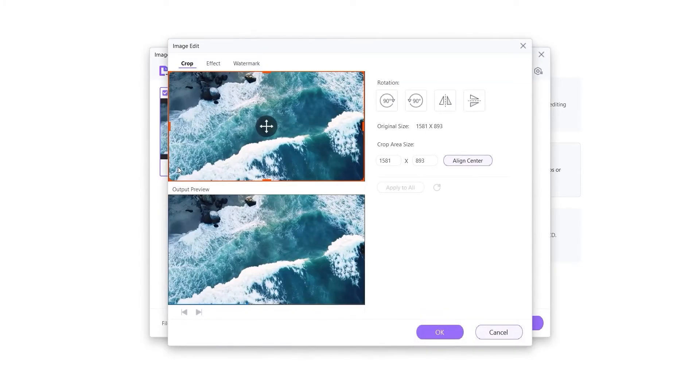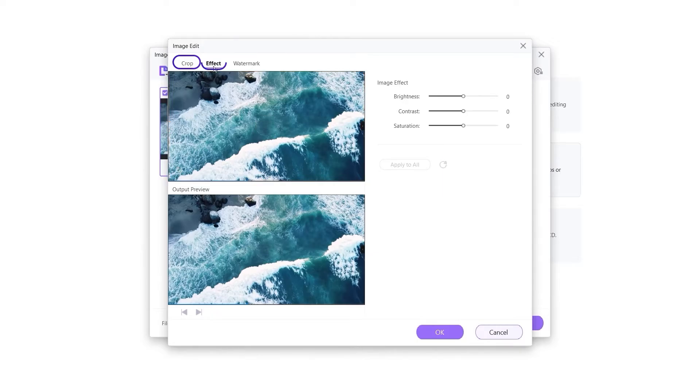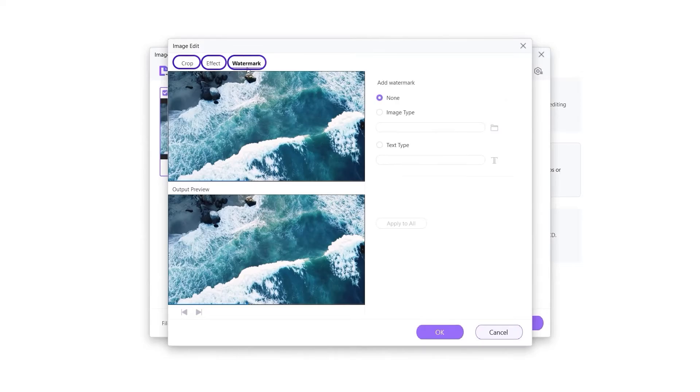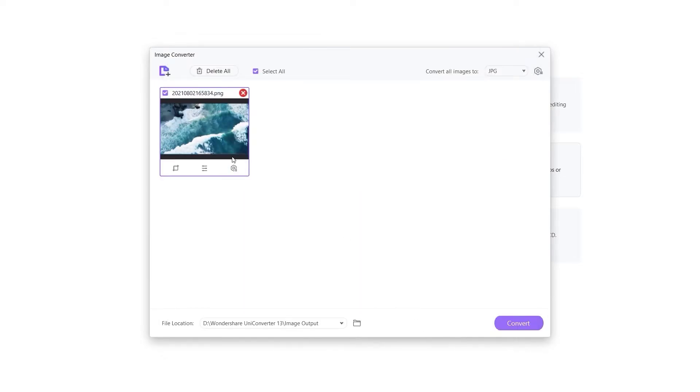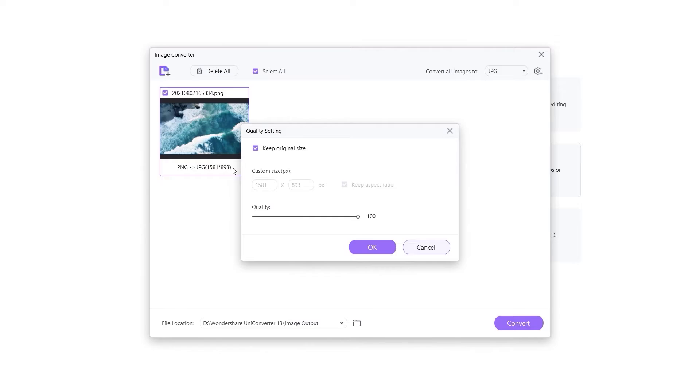You can crop, rotate, add effects, and add watermark to the image. And you can change the quality of the image.